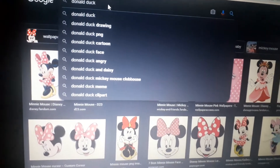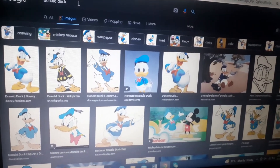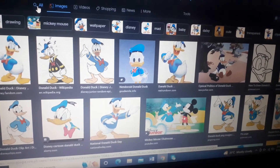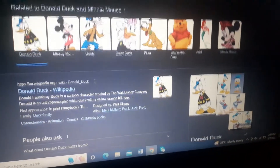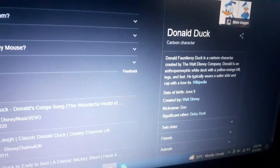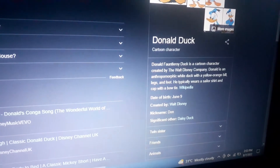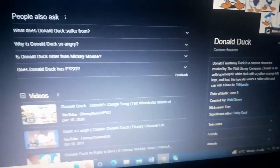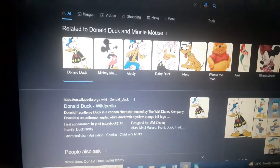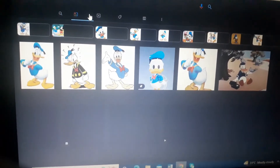Oh my goodness, Donald Duck! Donald Duck is a cartoon character created by the Walt Disney Company. Donald is a white duck with a yellow-orange bill, legs, and feet. He basically wears sailor shorts and a cap with a bow tie.